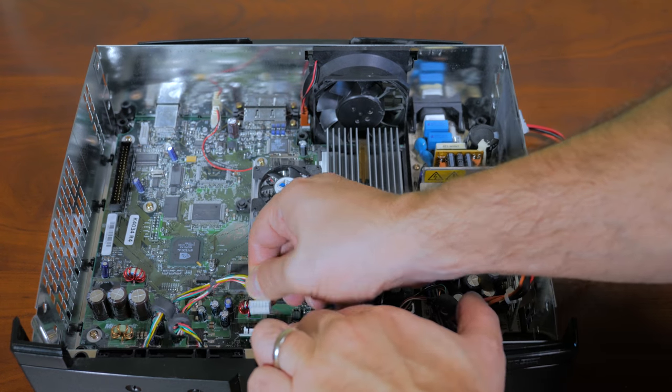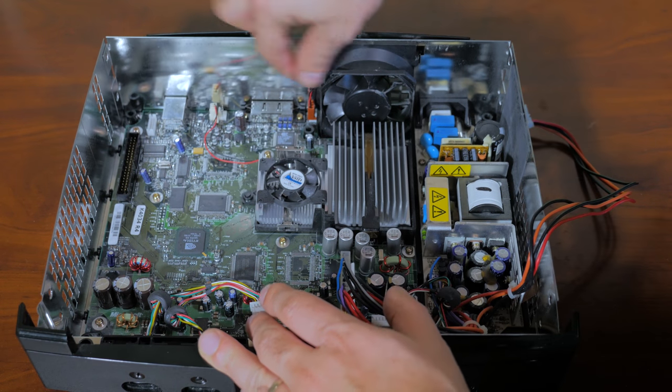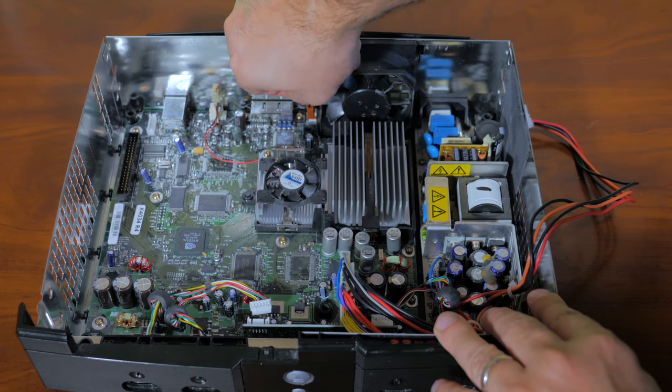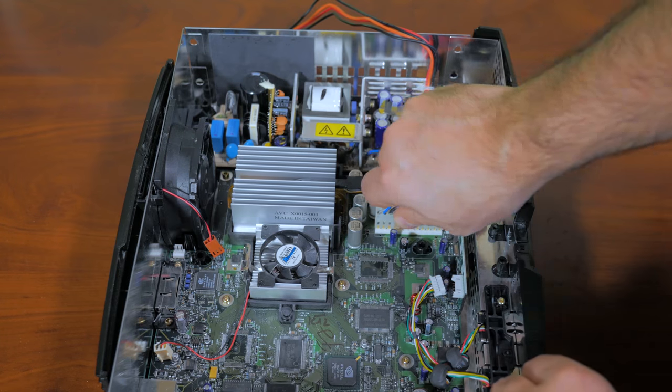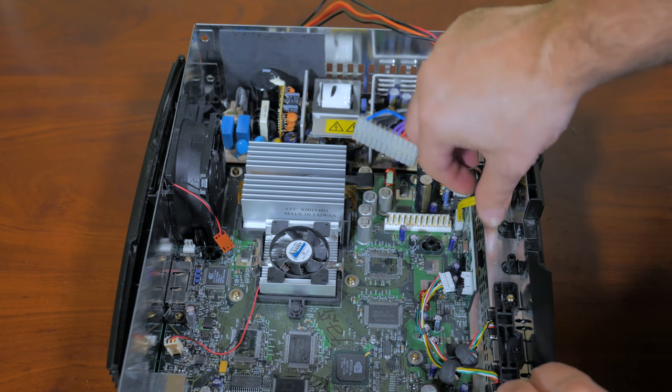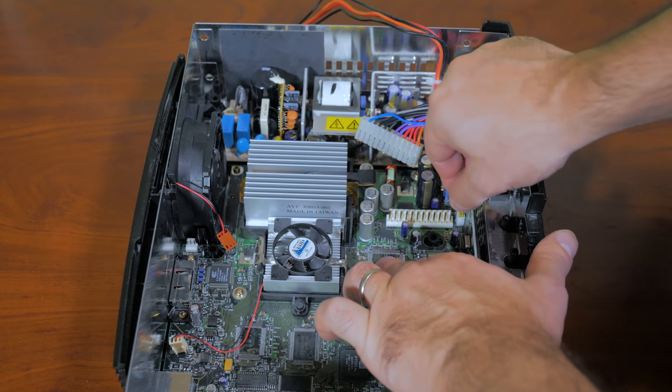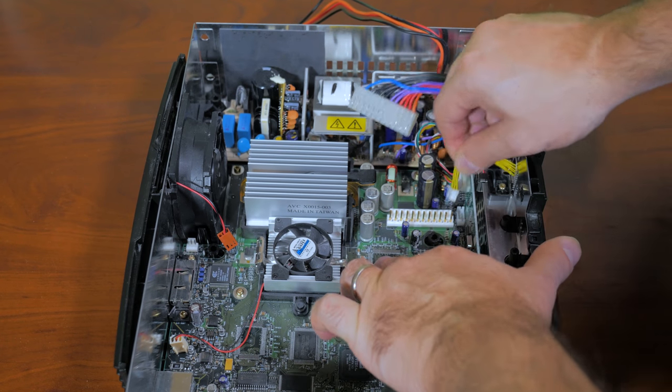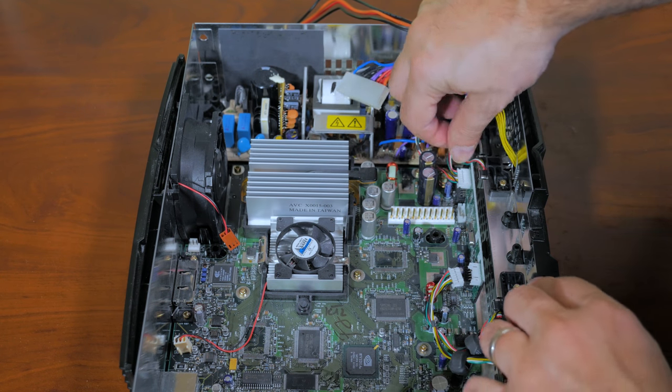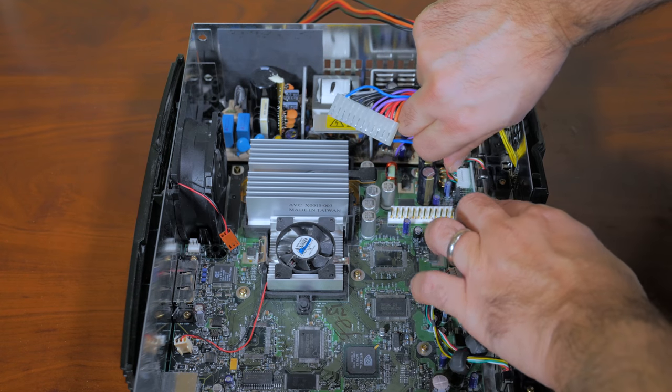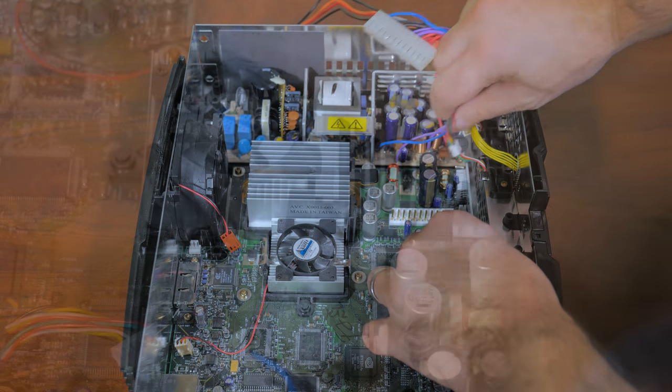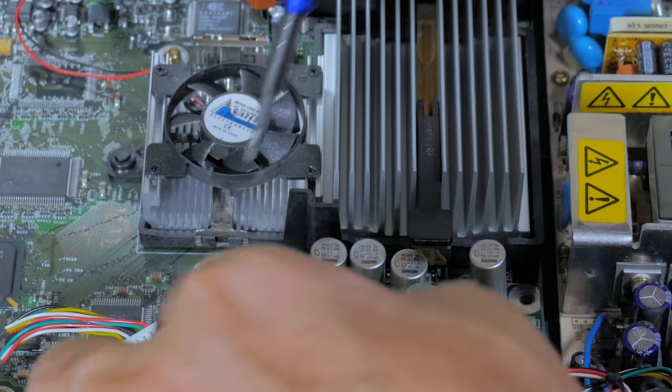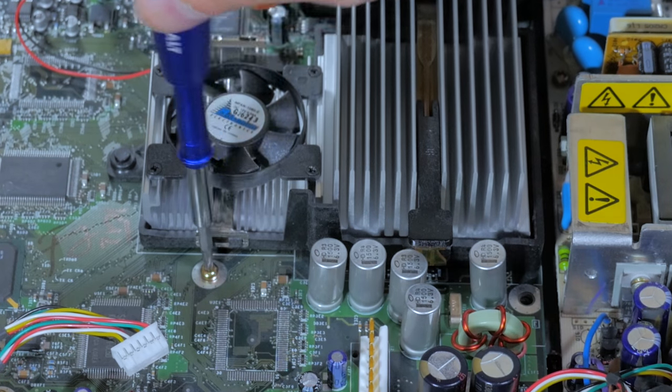Now before we can remove the motherboard from the case we need to disconnect all the connectors from the motherboard. So remove the GPU fan and the case fan as well as the main power connector. There's also two connectors that connect up to the controller remote board, don't forget those as well.